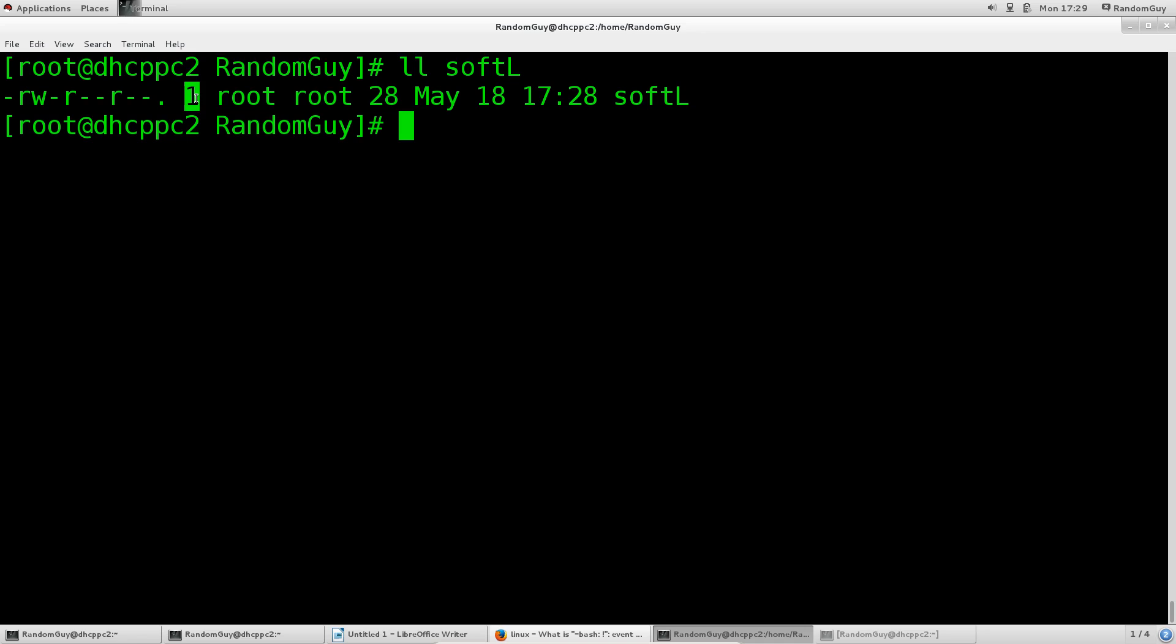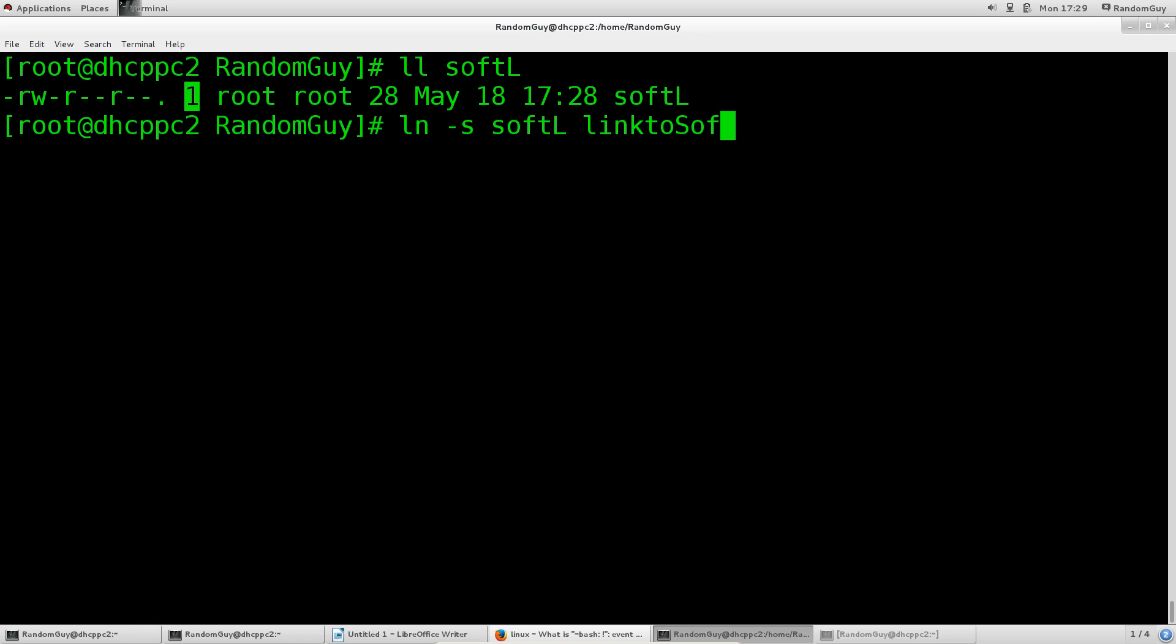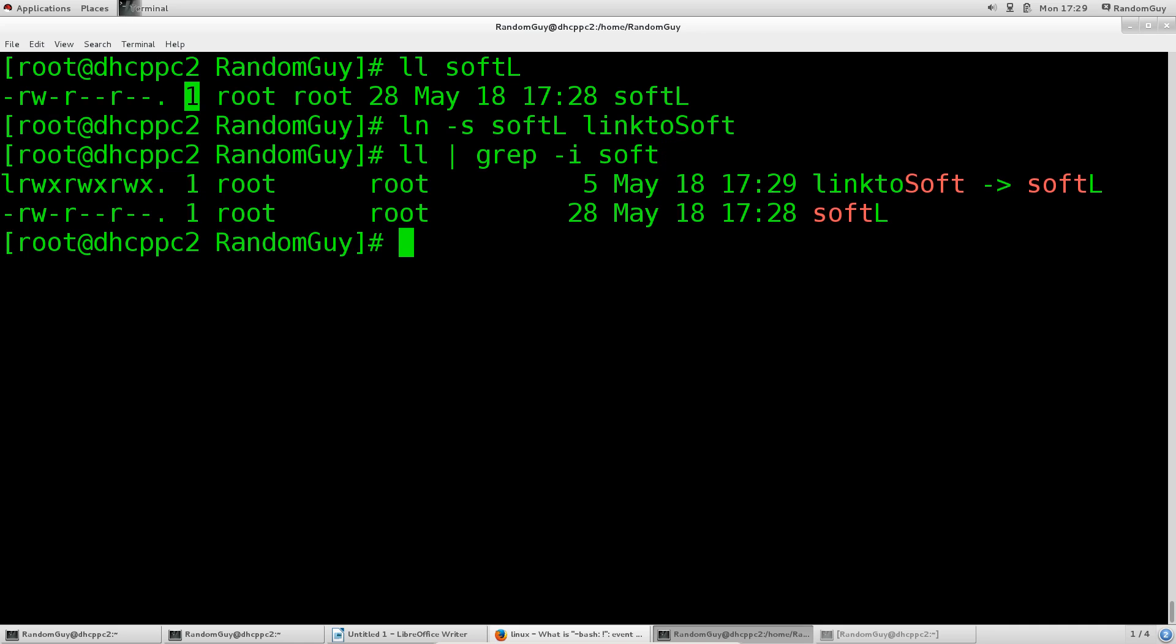If we do ln space -s and if we do softL, we're going to give it a link to soft. If we do ll again, grep -i soft, we shall see that one of these is a link and the other one is an actual file.